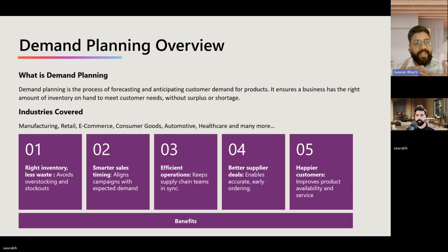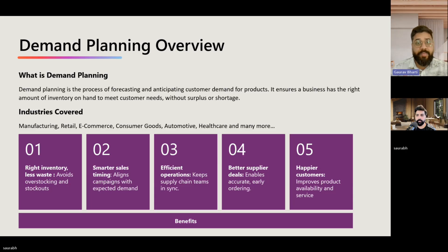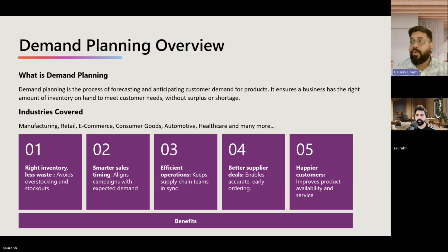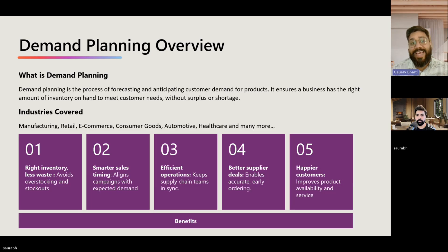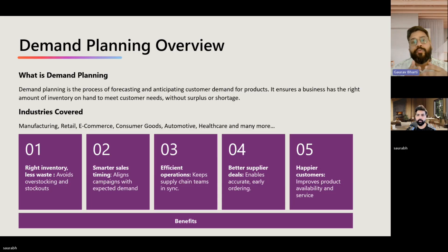So what is demand planning? Too often businesses rely on outdated guesses and old formulas, leading to mainly two big problems: running out of stock when demand spikes, or overstocking and tying up cash — both hitting the bottom line of any company.